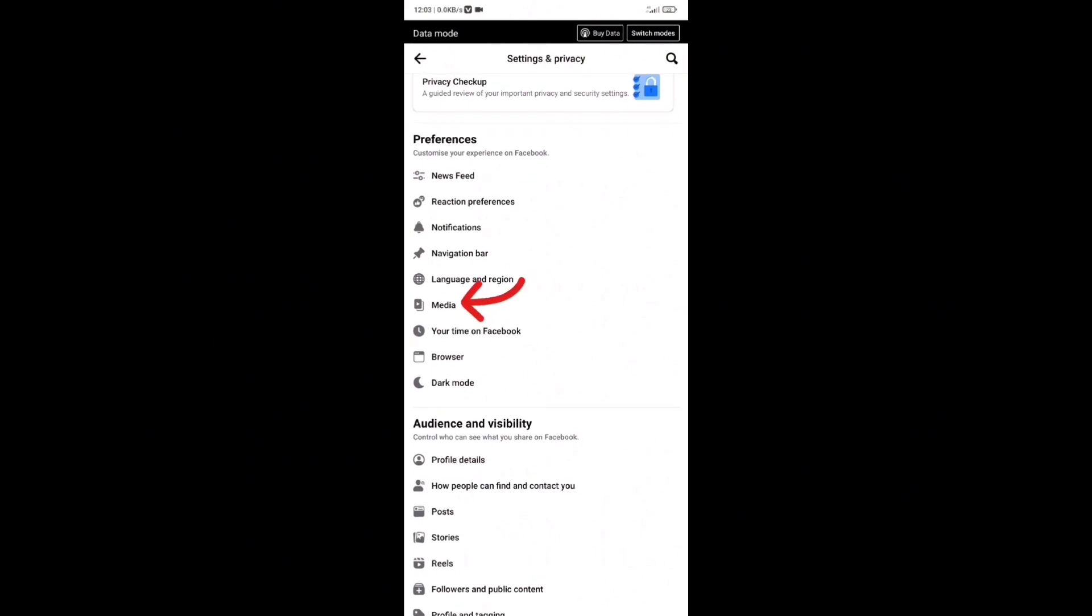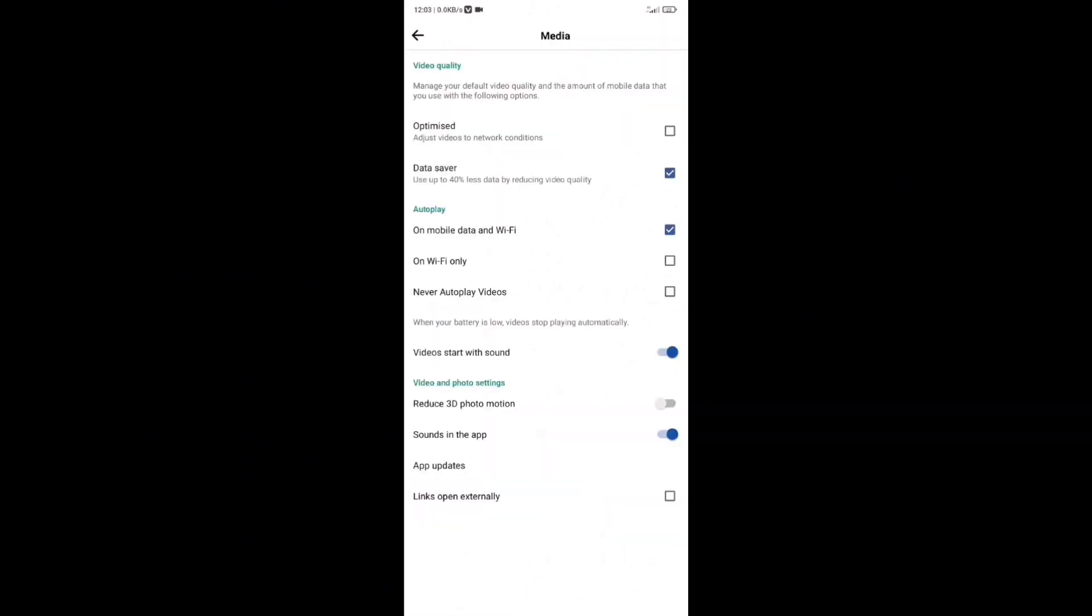Once you open it, you'll be taken to this screen. From here under Video Quality, make sure you have the Optimized option selected right there. Once you select it, the videos you upload will be optimized so they won't be blurry.